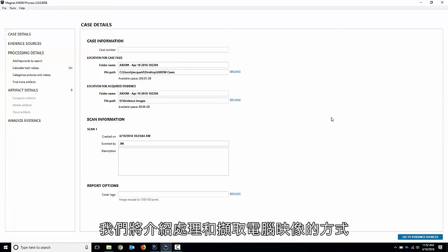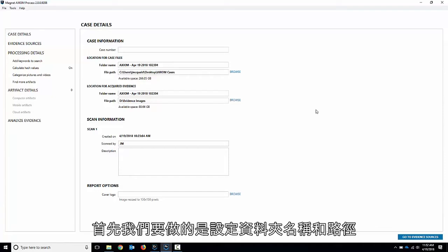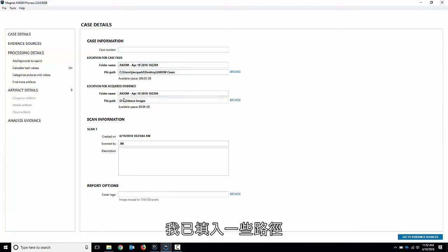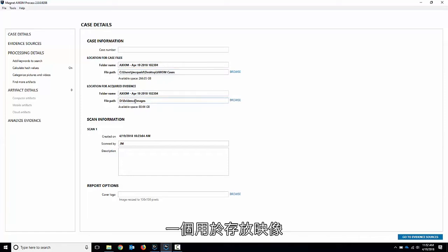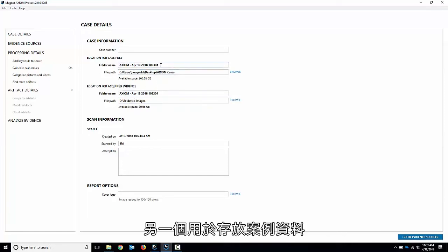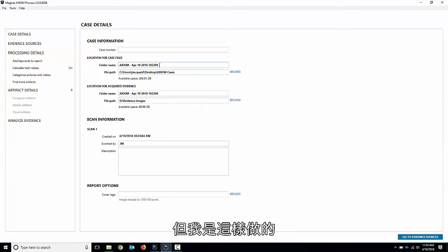In this video we're going to talk about processing and acquiring computer images and we've got Axiom process up and running here. The first thing we're going to do is set the folder names and paths. I've already got some paths filled out. I've got two different locations, my C volume and my D volume for my images on one and my case data on another. It's totally up to you how you want to set it up but that's just how I do it.